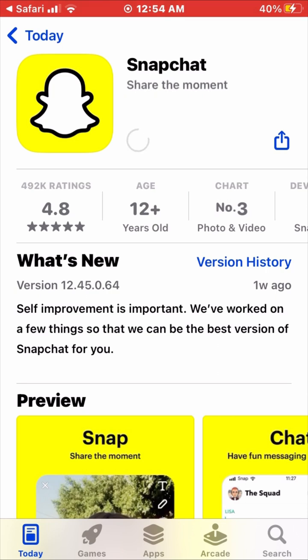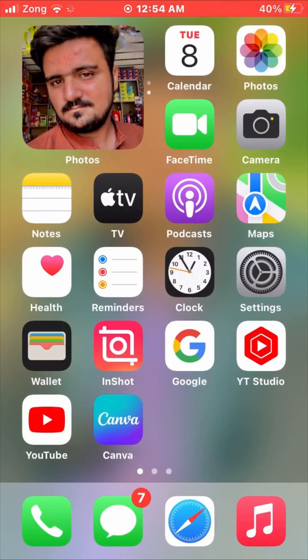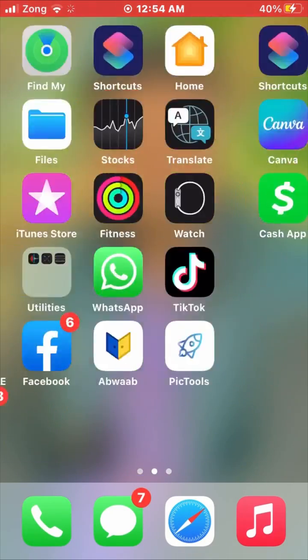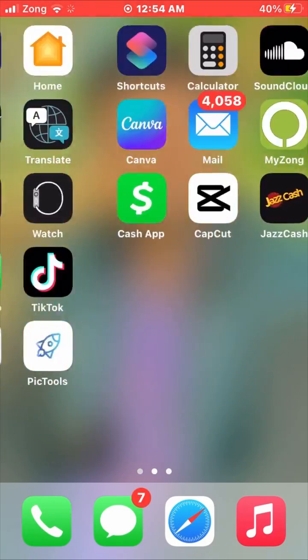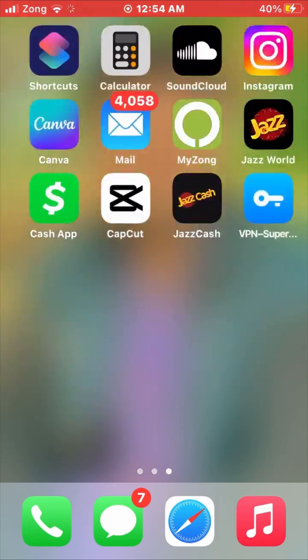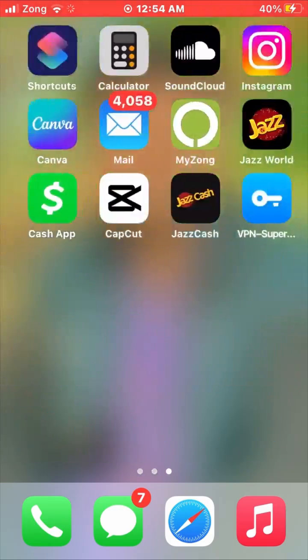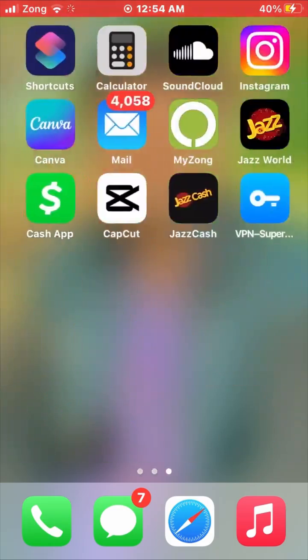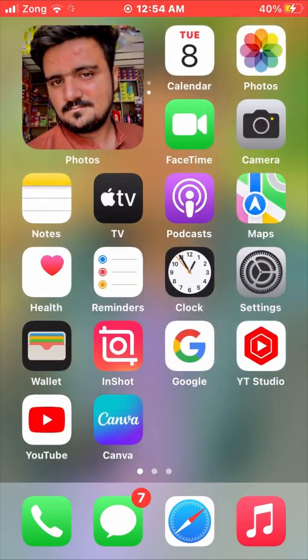Wait a moment for the page to load — as you can see, Snapchat is now installing. If this video was helpful, please like it and make sure you subscribe to my channel. If you have any problems, let me know in the comments. Thanks for watching.